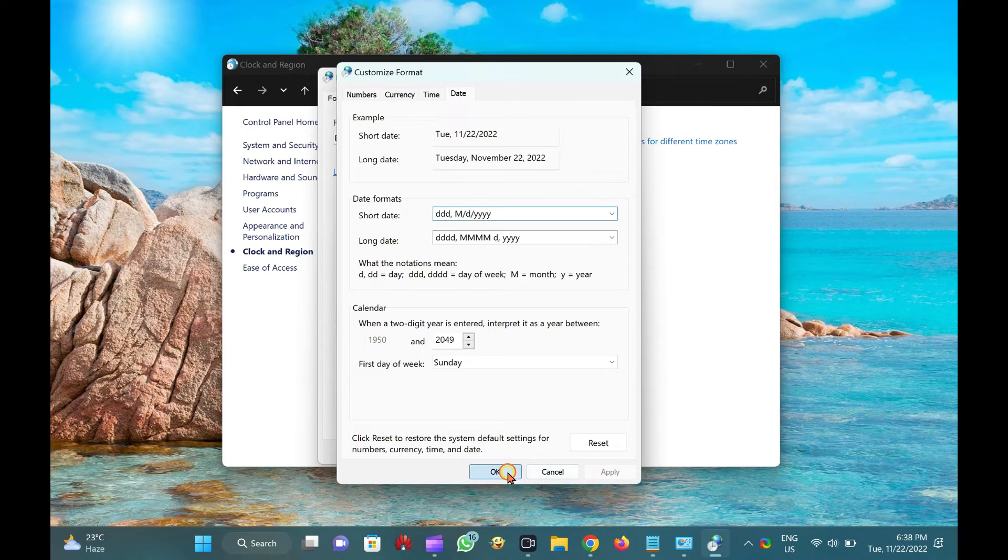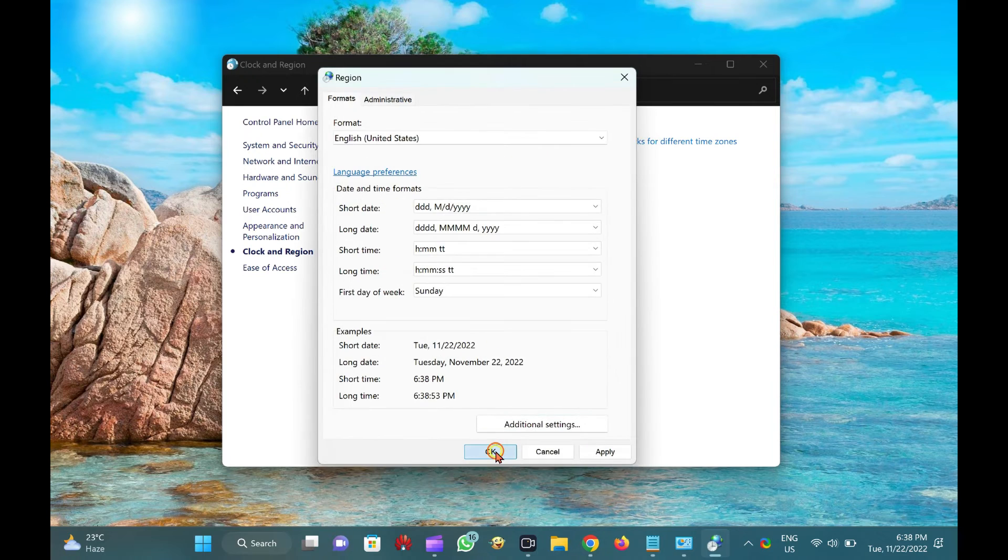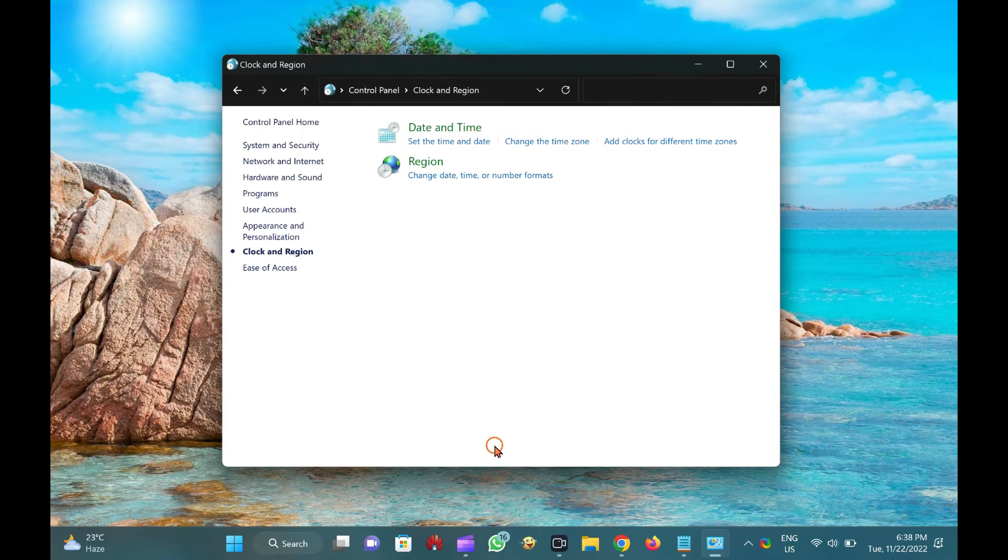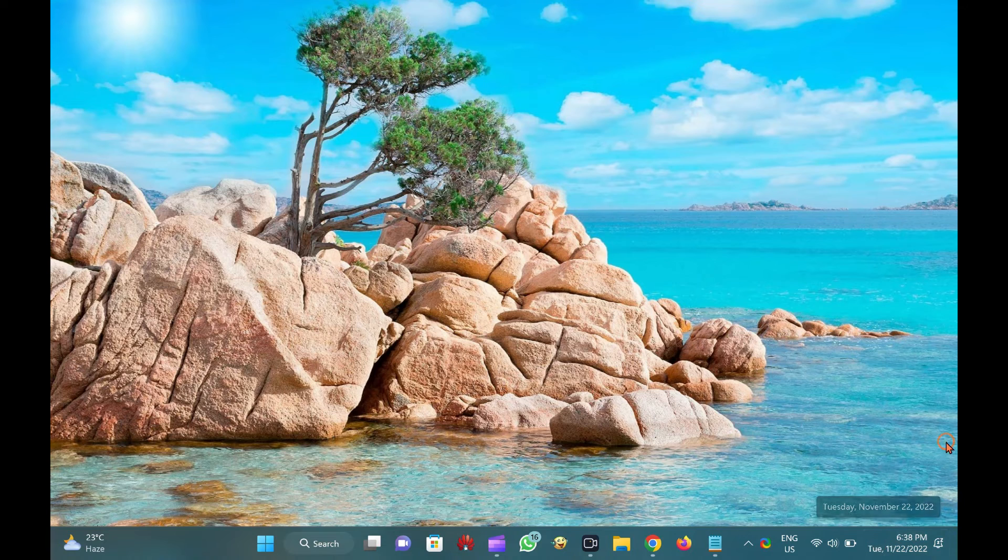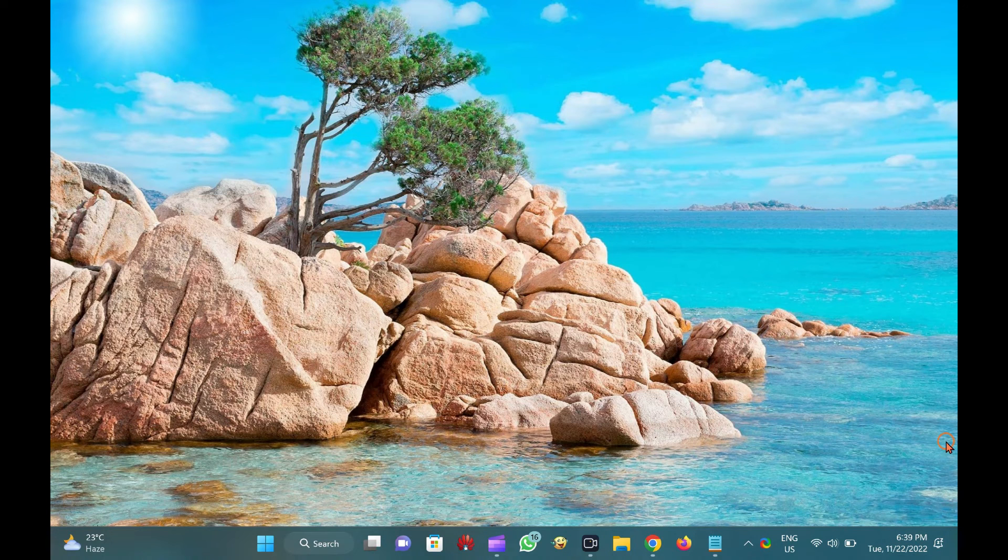That's it. Now, weekdays will appear just before the date in the taskbar clock. You can see in my taskbar for demo. Good luck.